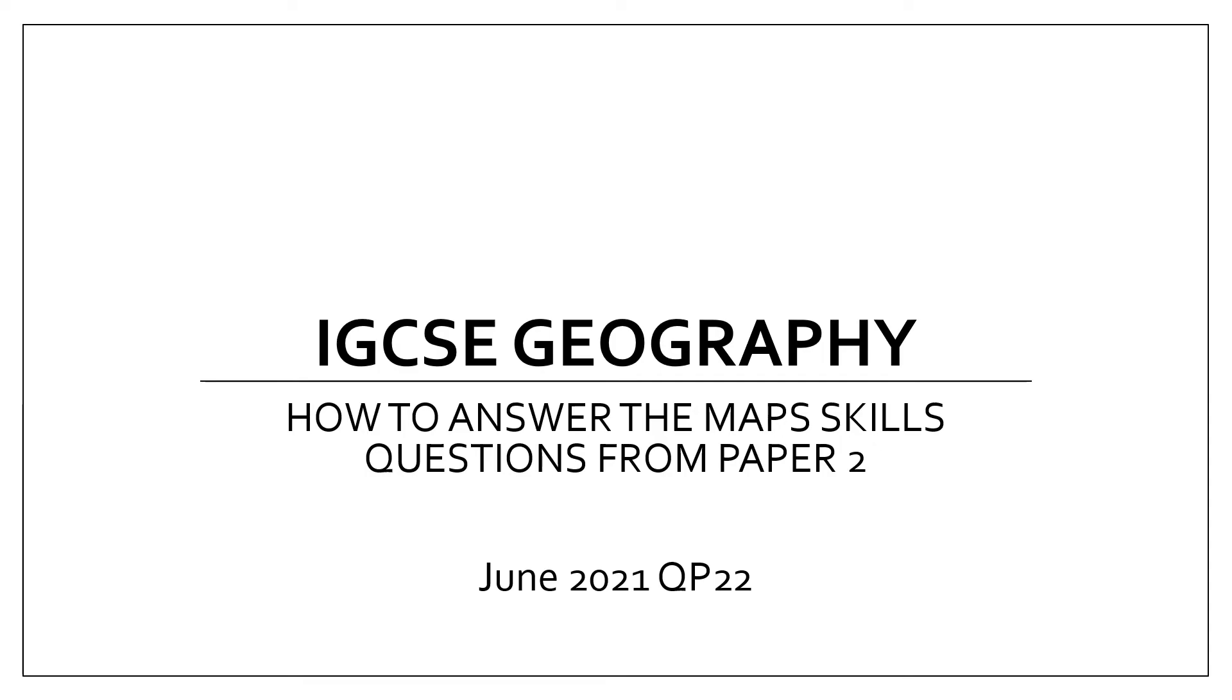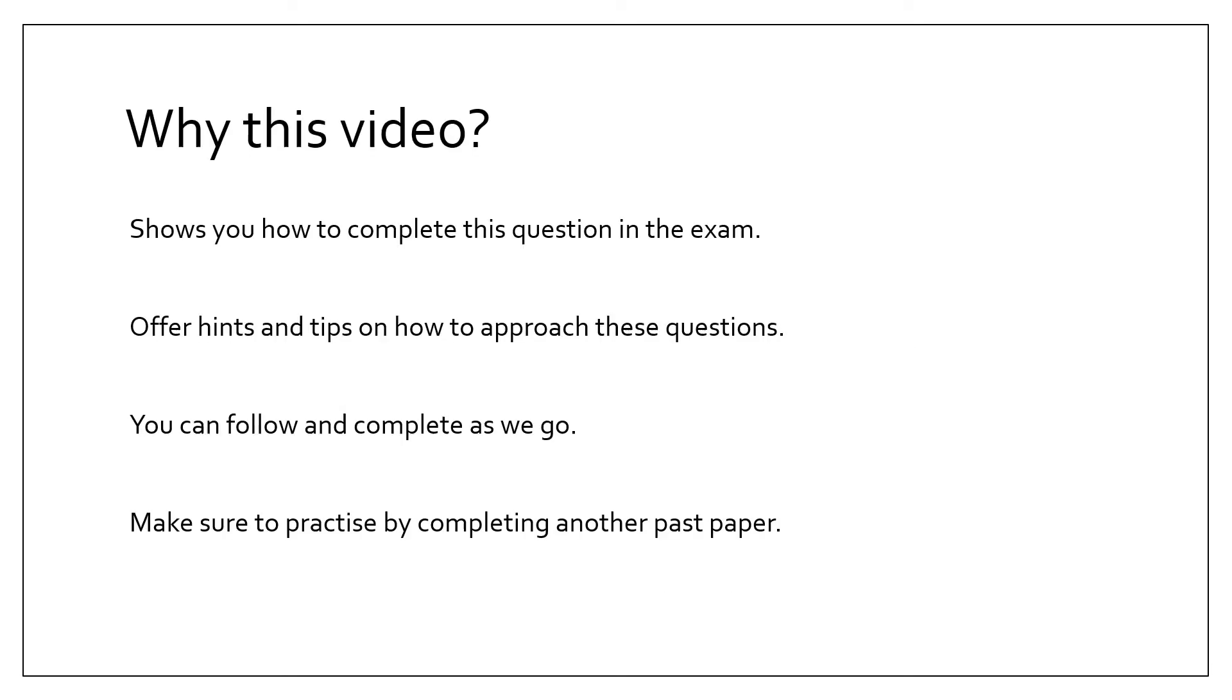Today I'll be taking you through how to answer the map skills question from June 2021 question paper 2.2 of the IGCSE Cambridge Geography exam.